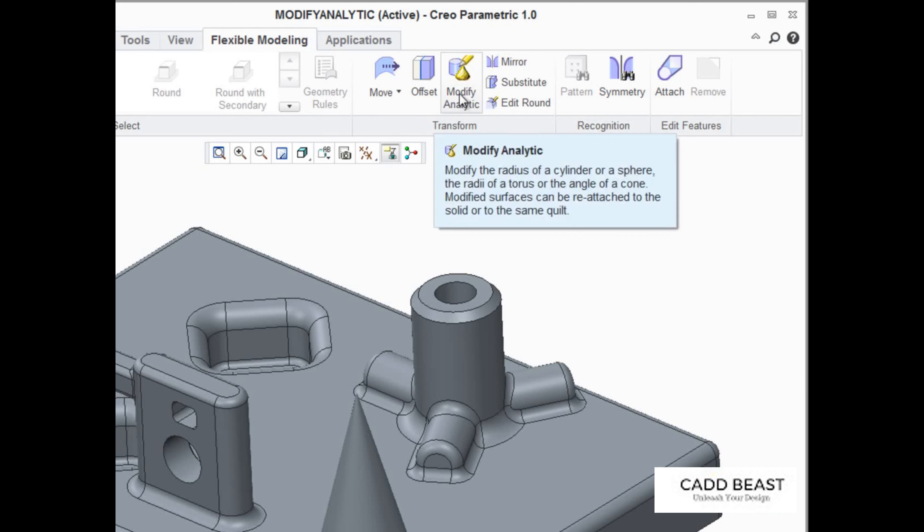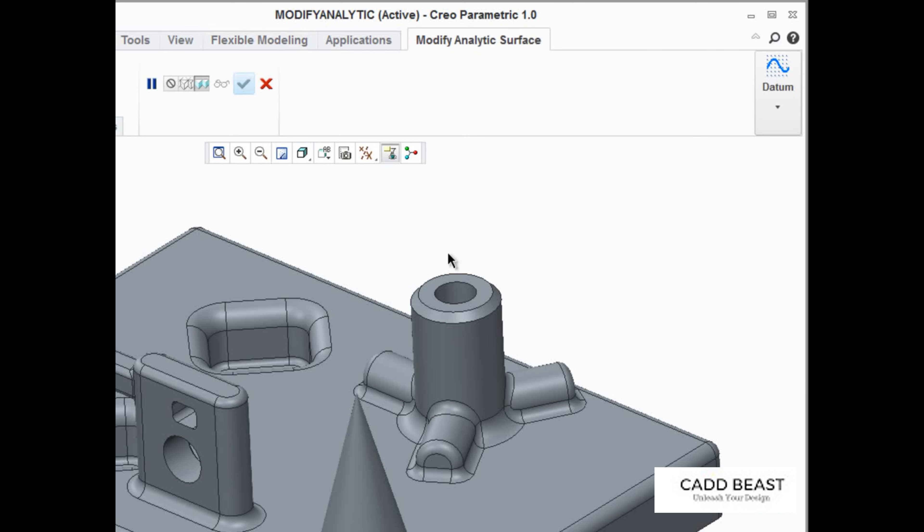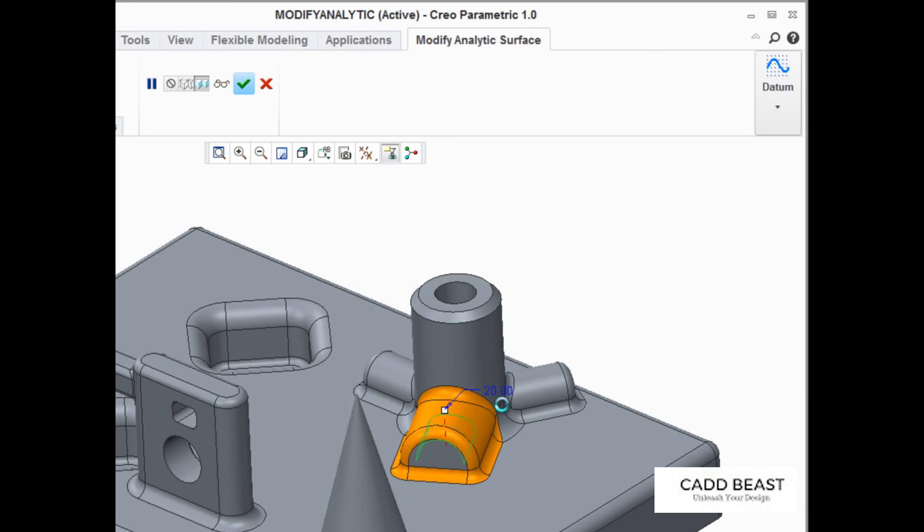The advantage of using Modify Analytic over move or offset is its ability to directly modify the size of the geometry as opposed to the feature's position or offset value.